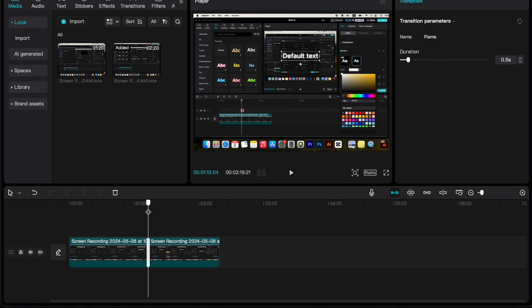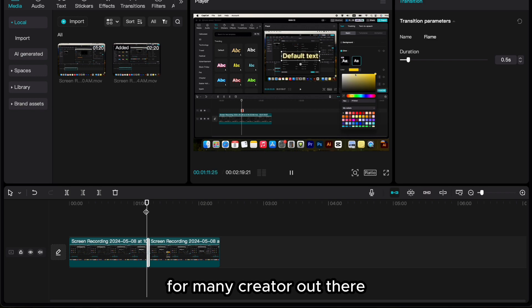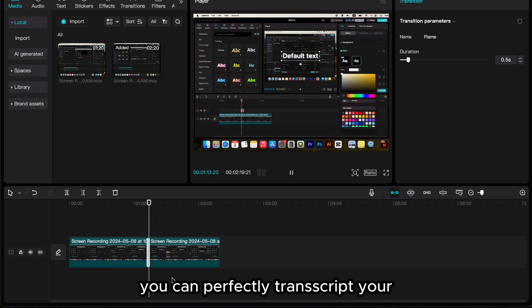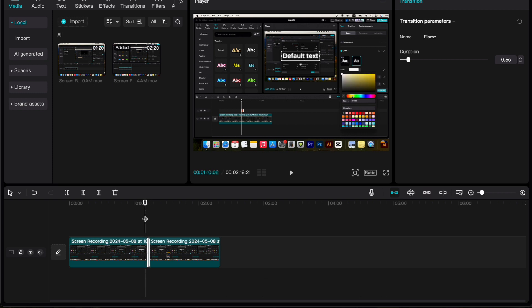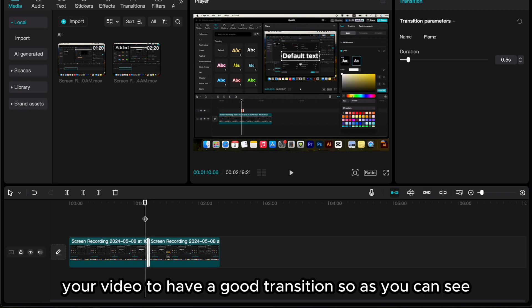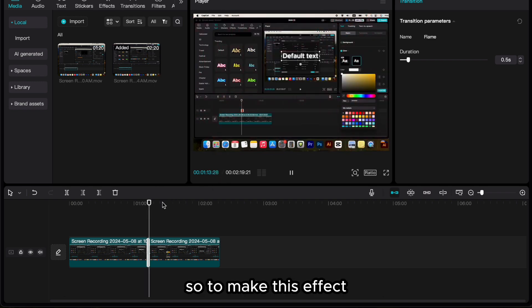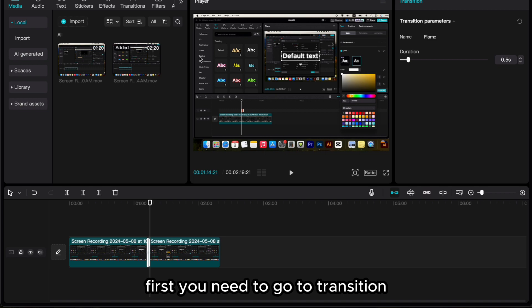You can perfectly use this in your video to have a good transition. So as you can see, to make this effect first you need to go to transition.